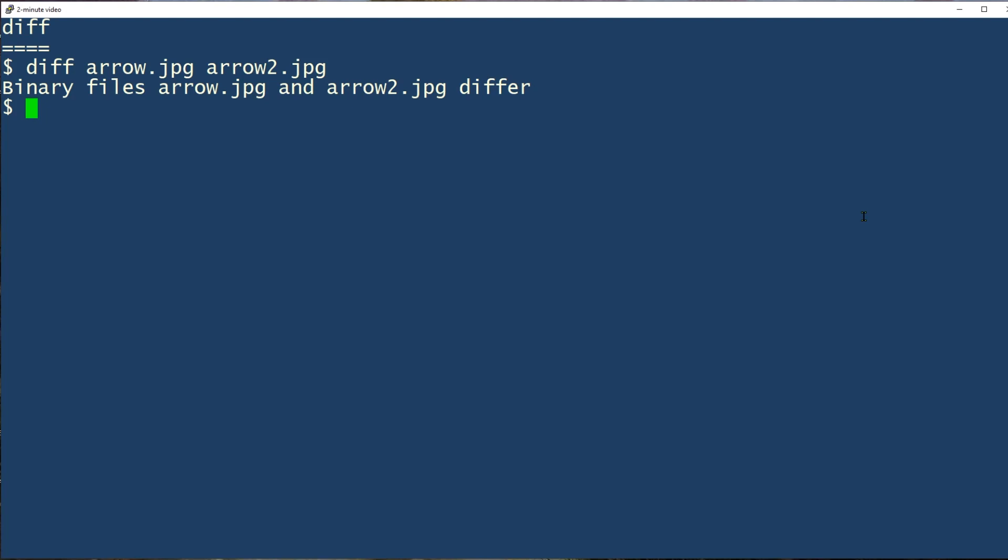Lines in the output that start with a less than sign will tell you that they're in the first of the two files while those starting with a greater than sign mean the opposite.